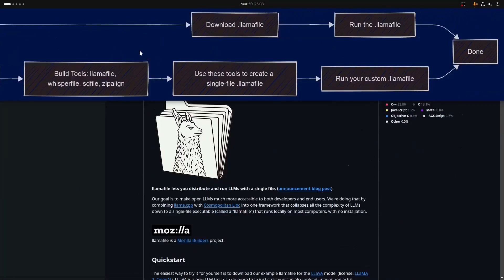I kind of recommend that you don't do too much with source code unless you really know what you're doing. Using these tools that are built from the repo, there's also a llamaserver that runs as an executable — not the server that's bundled into a .llamafile — that can be run separately.